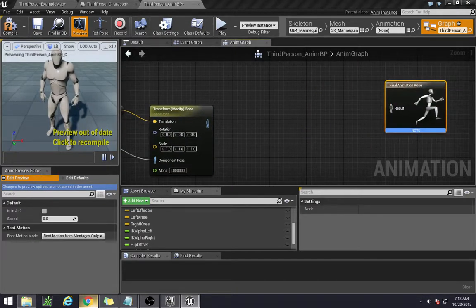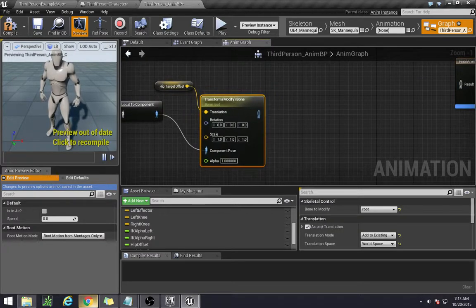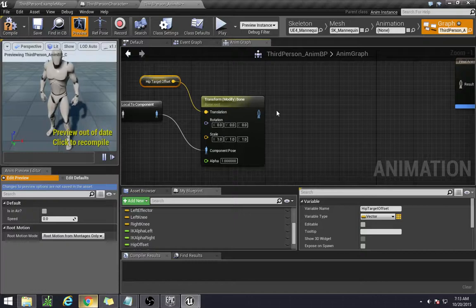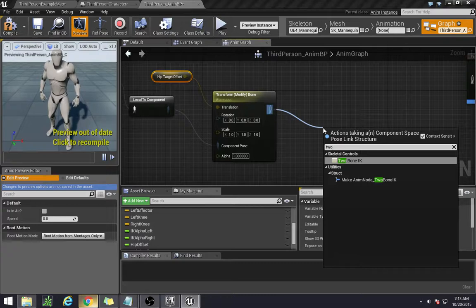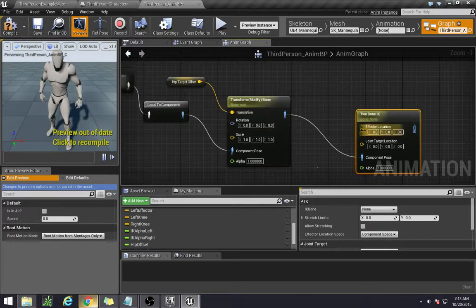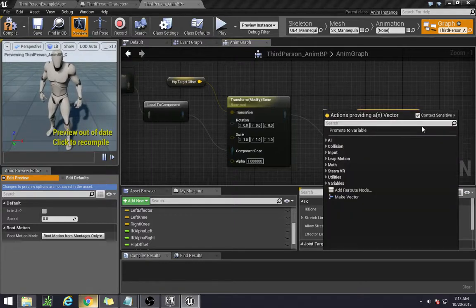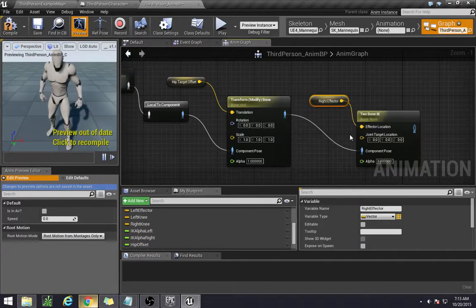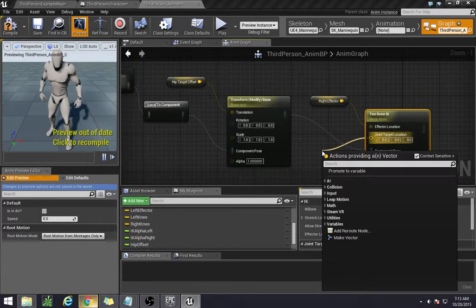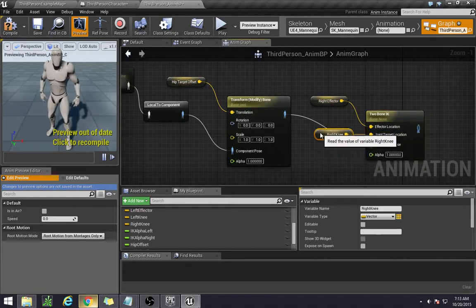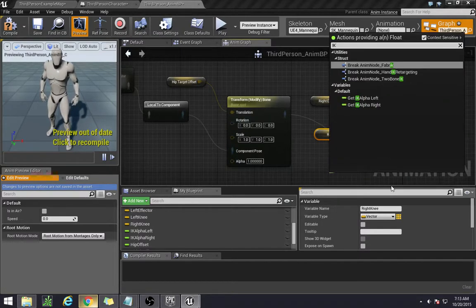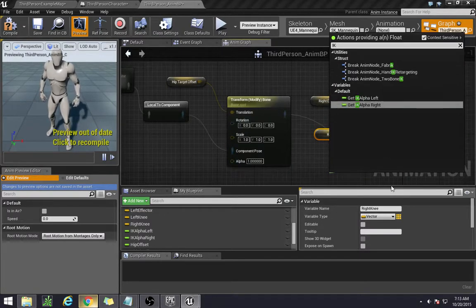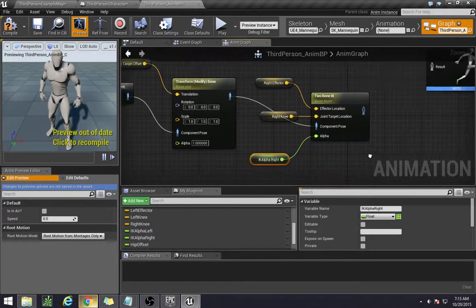Now to actually set up our two IK systems. Because this one was for the hip, so we have the hip set up. Now our IKs. Type in two bone IK. The effector location is going to, let's do the right side first. So the right effector location. The joint target is going to be the right knee. And the alpha is going to be what we set up for our IK alphas. Alright, so that's one side.